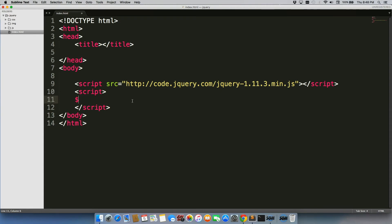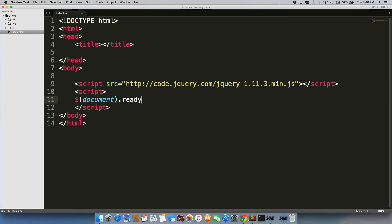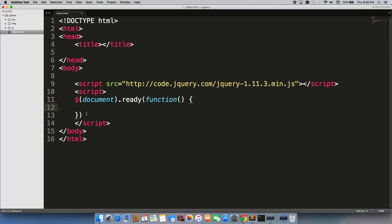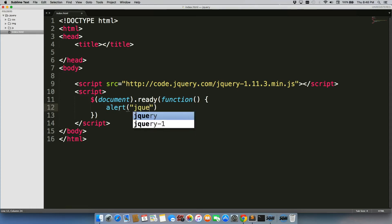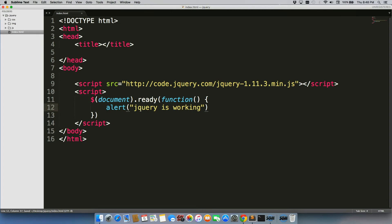And what we can do is we can write document.ready function, tab this out. We can just write an alert, jQuery is working. And we're going to save it.